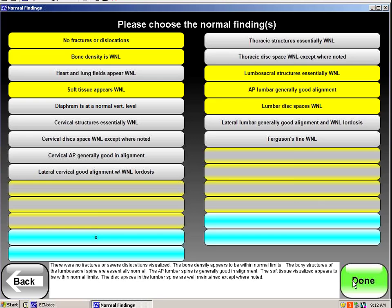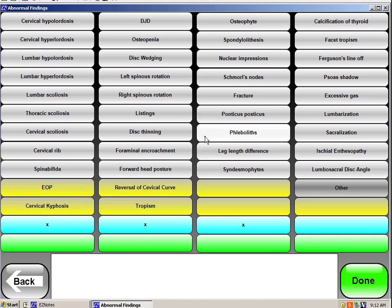It moves me to what might be abnormal in these pictures. So again, I'm just looking at what I found. So let's say there's a leg length difference. If I click on where it says leg length difference, and I draw my lines.